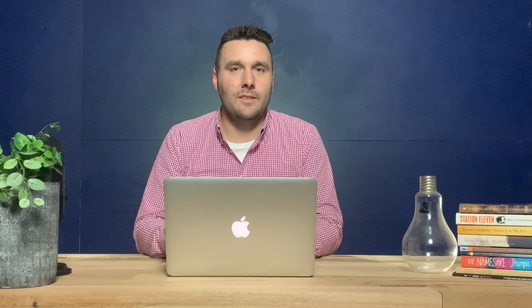Today we are looking at the idea of memories and how these exist, and the things that we can compare about them throughout The Longest Memory and The Seven Stages of Grieving. And so the paragraph goes as follows.